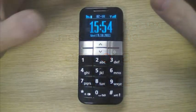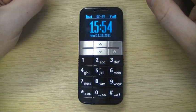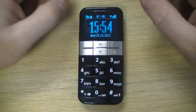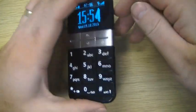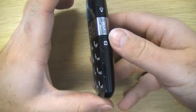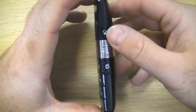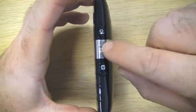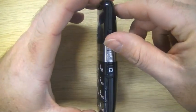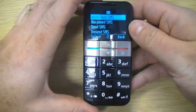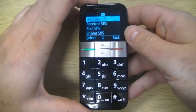Let's look at writing an SMS message or text message. Going to the side button here, we'll take the shortcut — the little envelope button. This brings us into the SMS menu.